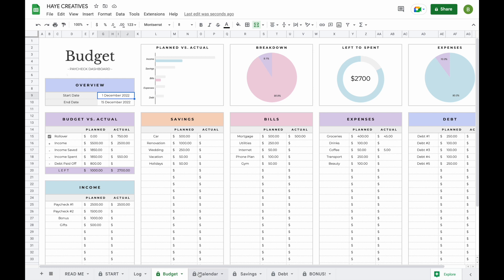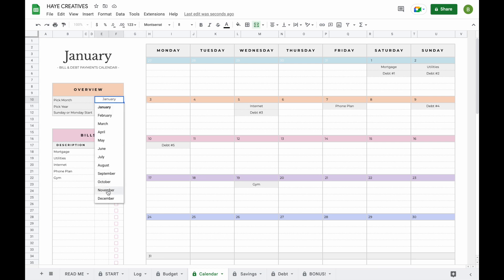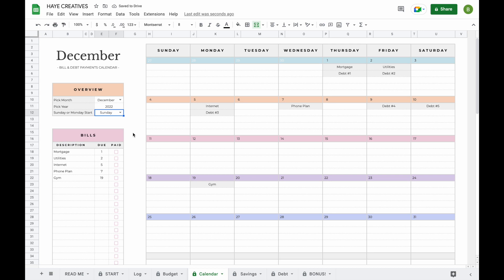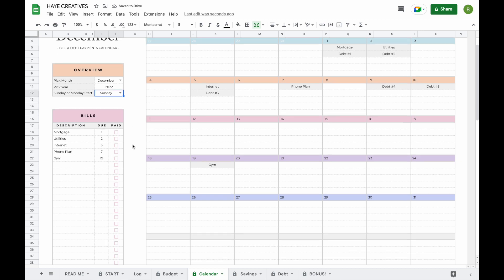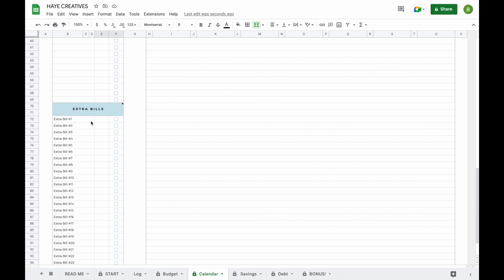The next step is our calendar tab. As mentioned, the calendar tab will update automatically for you — all you have to do is enter your information in the Start tab. To change the month to the current month, you click on the little arrow and pick a month from the drop-down menu. You can also change the year and pick whether your week starts on Sunday or Monday. Everything else will update automatically. For bills you pay bi-weekly, annually, or quarterly, there's an extra section at the bottom of the calendar.